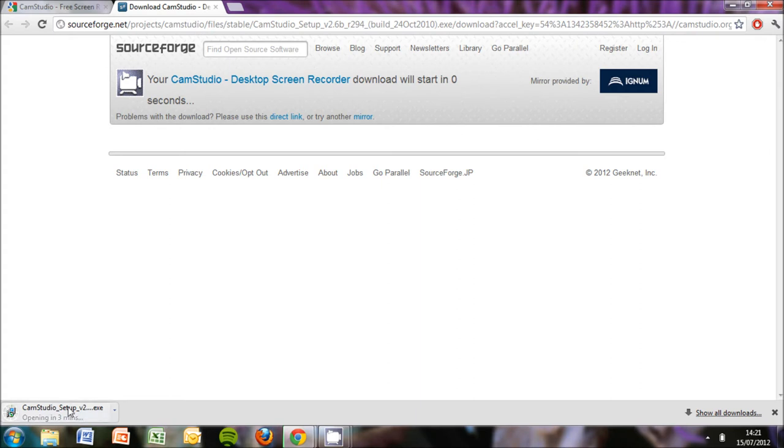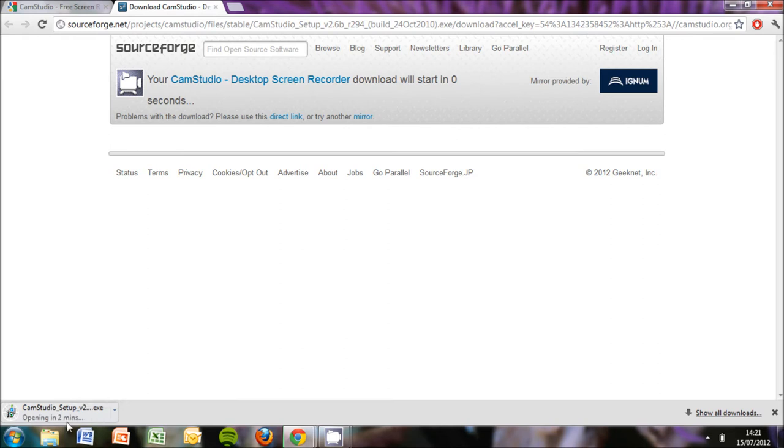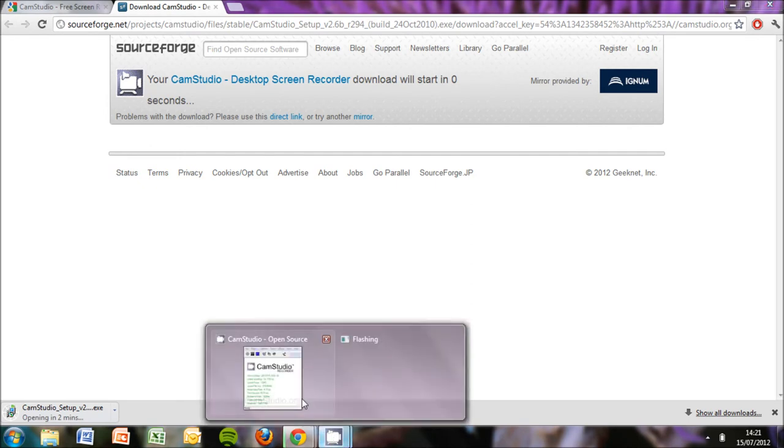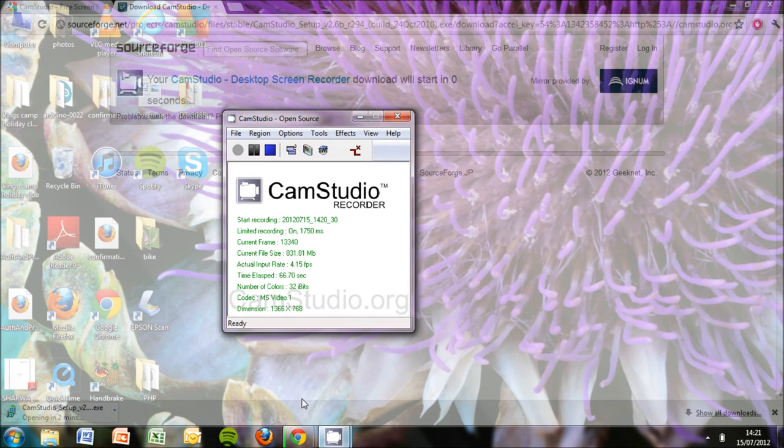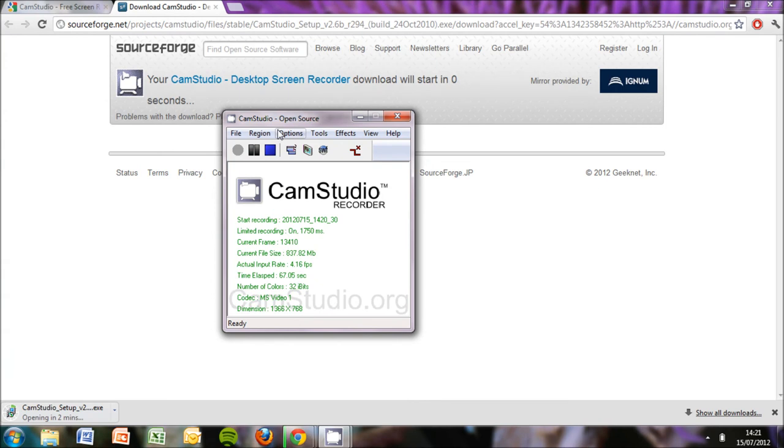So when you download, you click it and it comes up with all your agreements and stuff, terms and conditions, so you accept all them. And then you download and when you open it, it will come up with a thing like this.